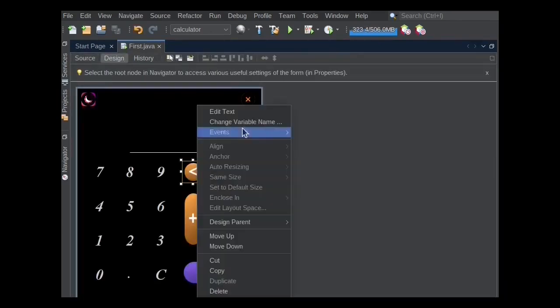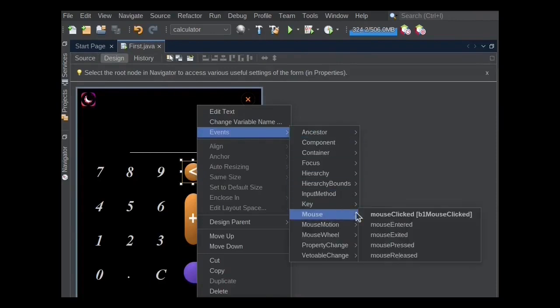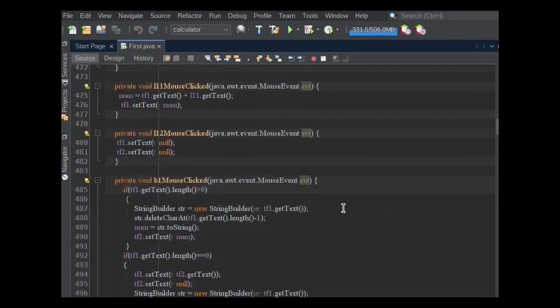In the events menu under the mouse, I choose mouse click method for this button. Basically, this button is used to delete one number at a time without deleting the whole number.